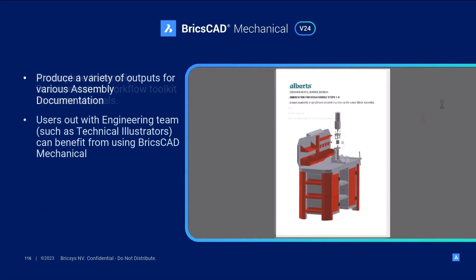This allows users outwith their engineering and drafting teams, such as technical illustrators and marketing specialists, to leverage the power of BricsCAD Mechanical.